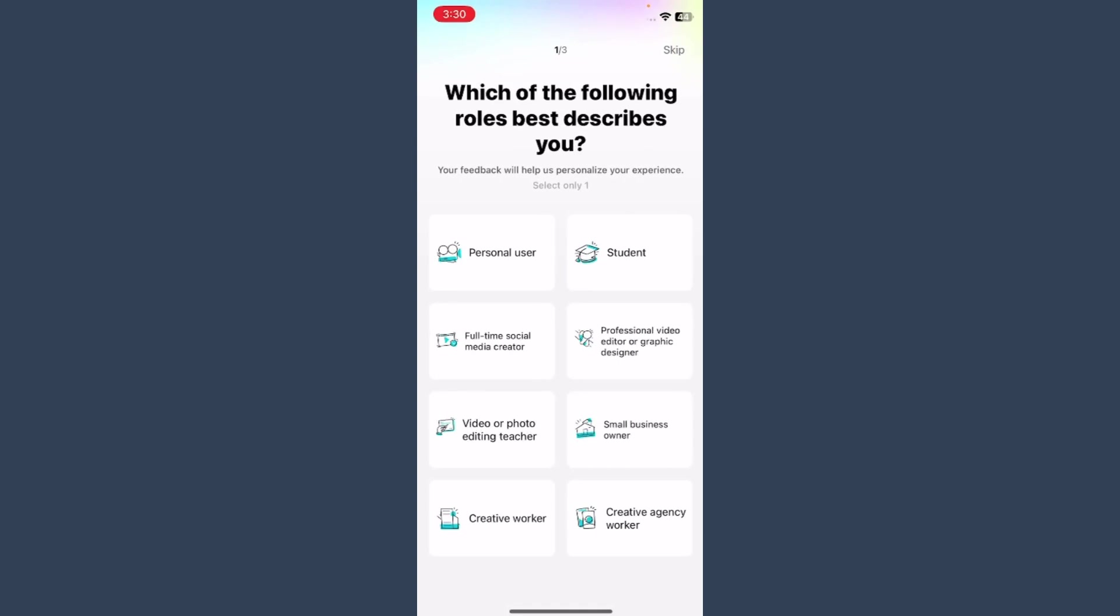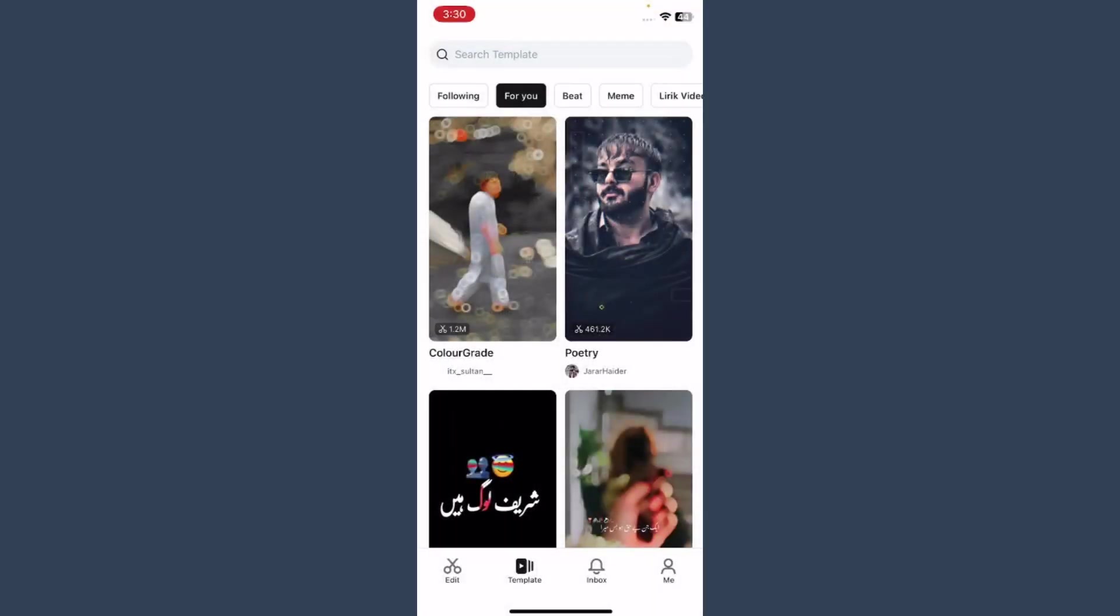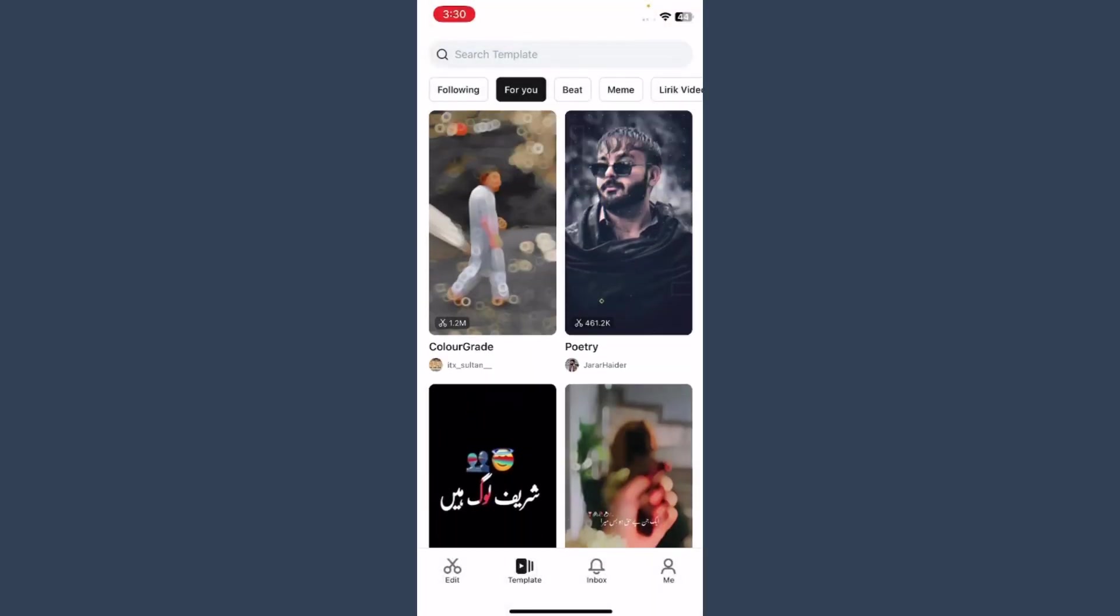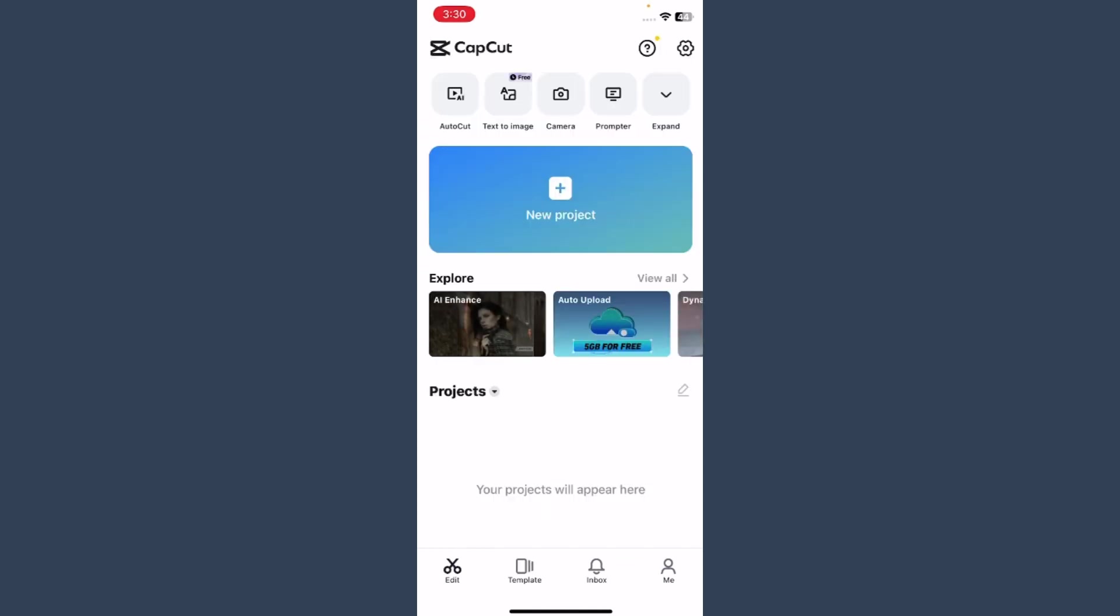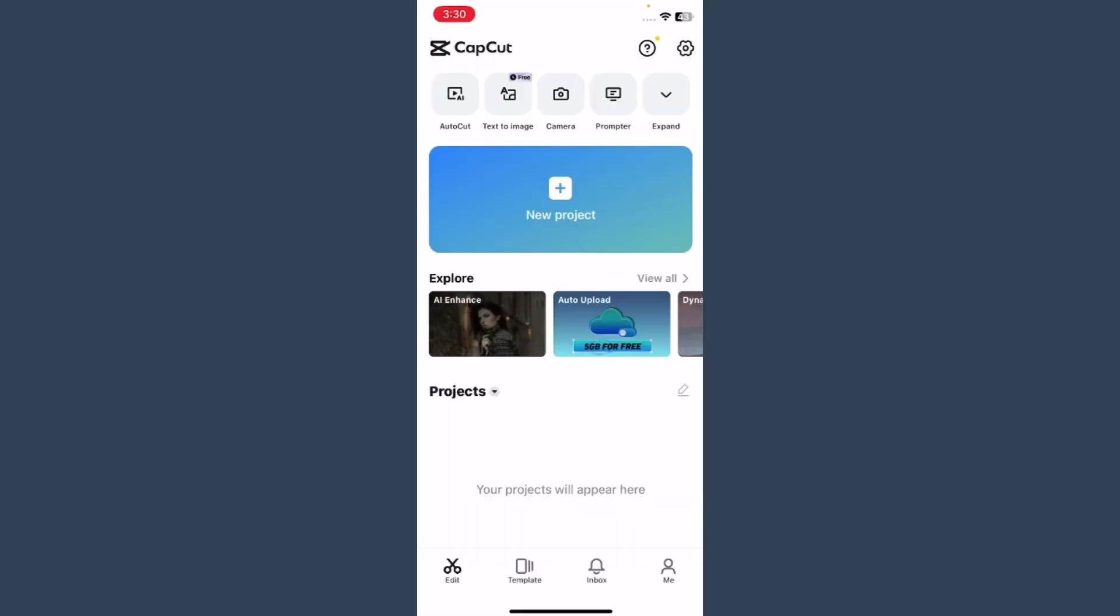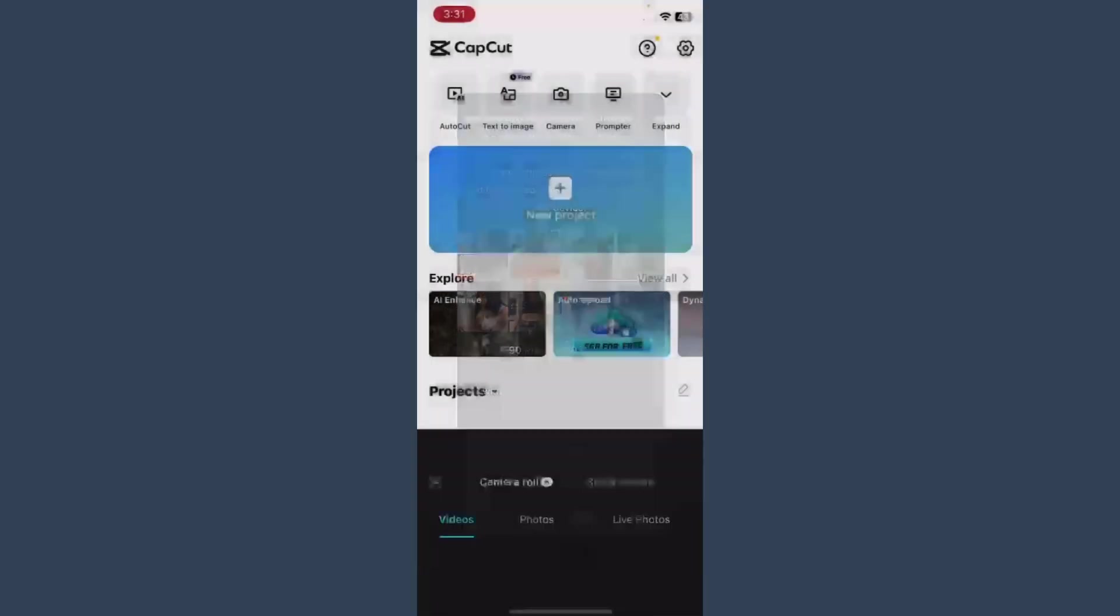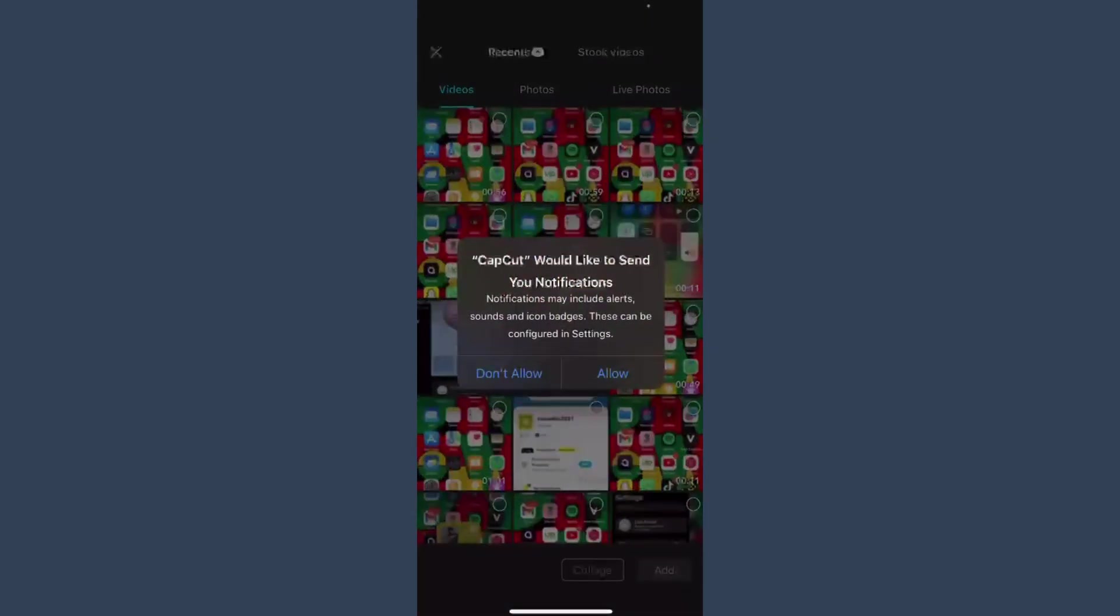Once you do it, you have to click on the skip. And here you will see multiple templates, so our focus is to slow down our video. Simply you have to click on the new project and you have to give access.